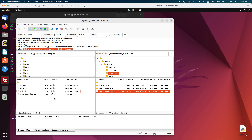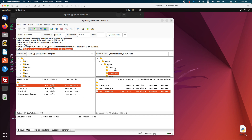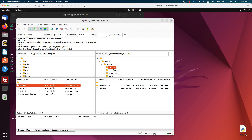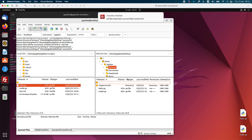To upload a file you do the same thing, but this time you select the file from the local file system and upload it to the FTP server. I will upload a file from the desktop. To upload, you can right-click and press Upload, or you can select the file and drag and drop it into the right window. As you can see all files have been successfully transferred.